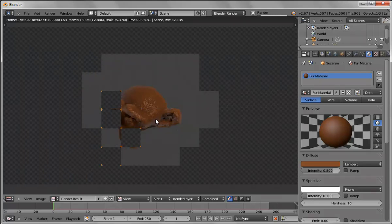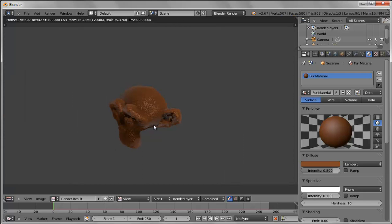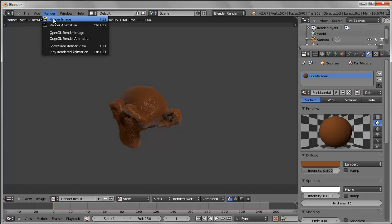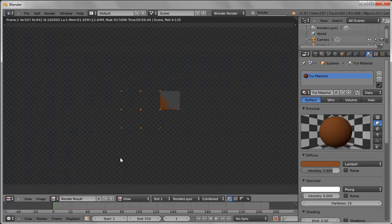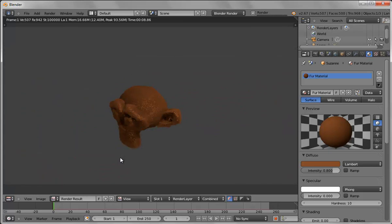You can see the specularity kind of washes those areas out a little, so it's something you can play around with. You might decide just to turn specularity off. If you want to do more realistic fur there are a lot of Blender examples you can download — they did a whole thing with a rabbit with tutorials and example files. Getting realistic fur is actually a little trickier, but this is a good place to start.